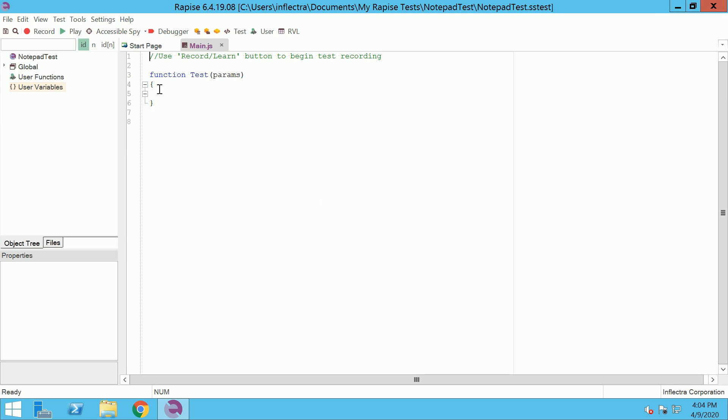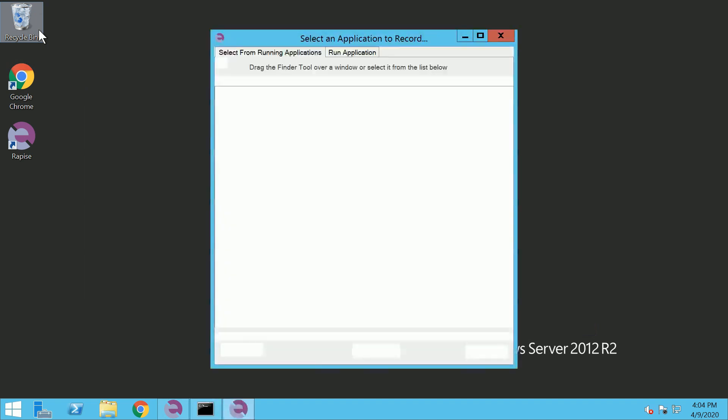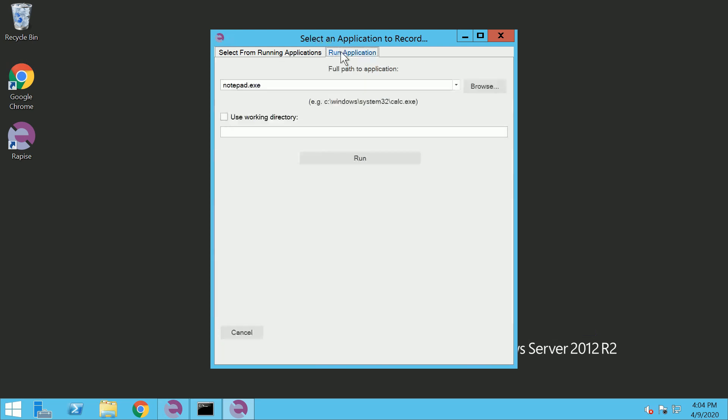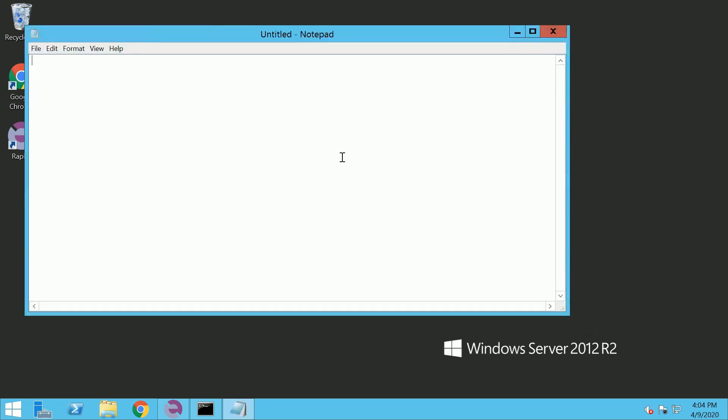Click record button on the toolbar. In the Select an application to record dialog box, choose Run application tab and type the name of the application to launch, notepad.exe, and then click Run button.